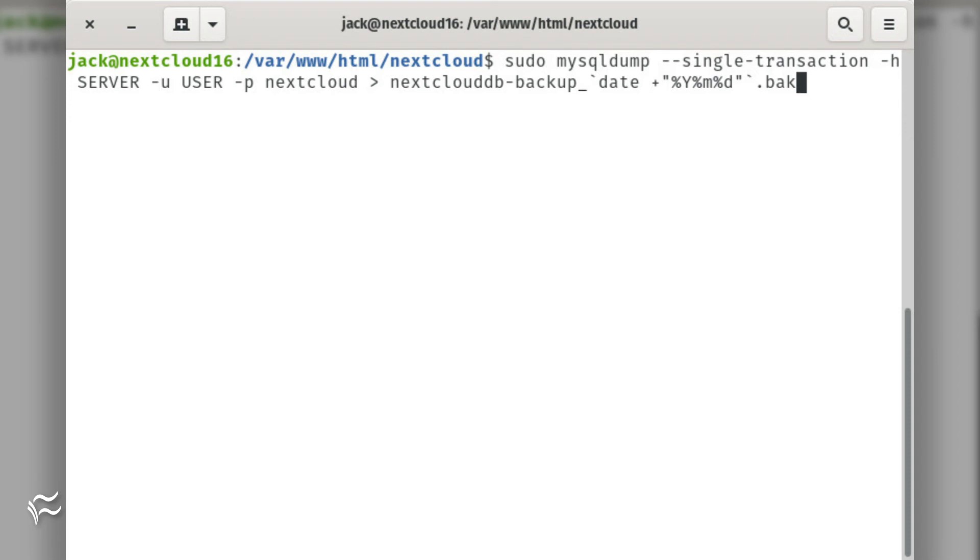Where server is the location of the database (if it's hosted on the same machine as NextCloud, it will be localhost), and user is a user with MySQL admin privileges.